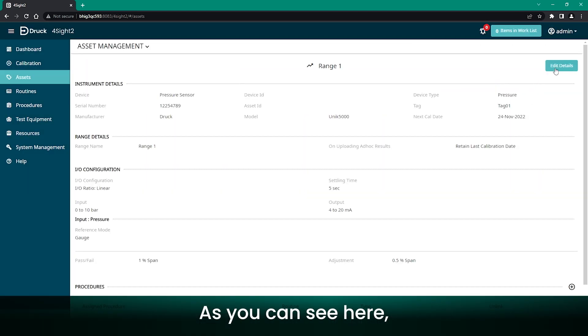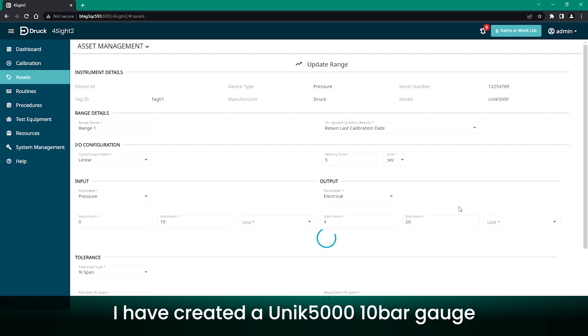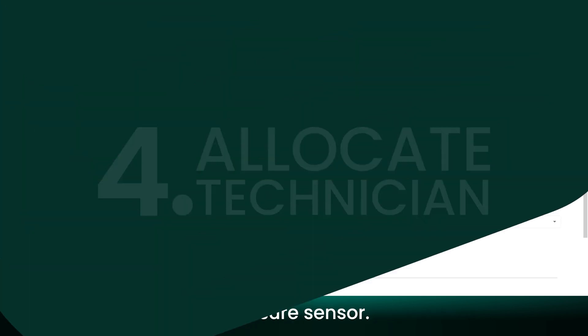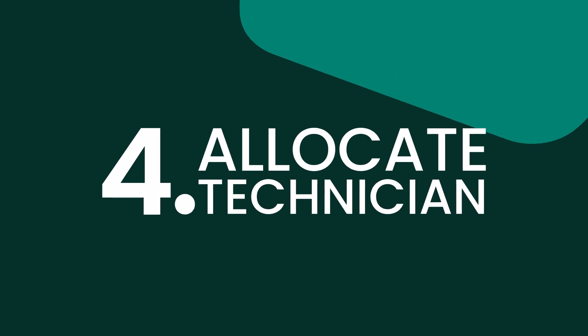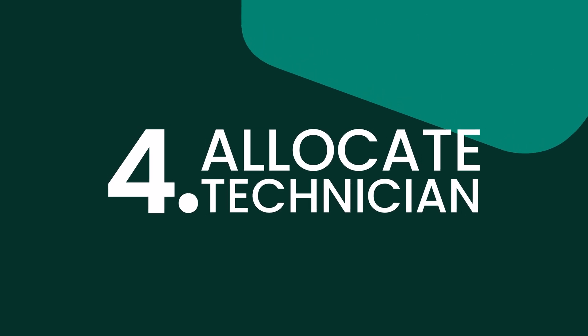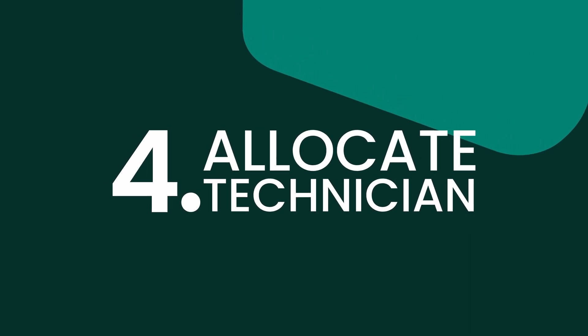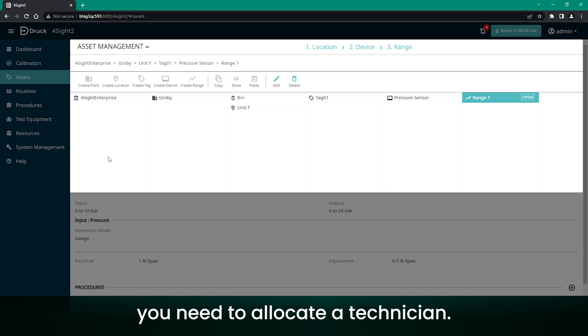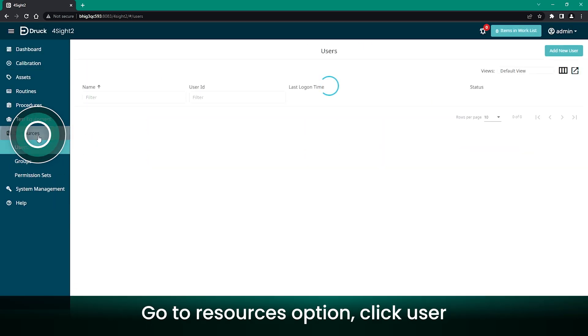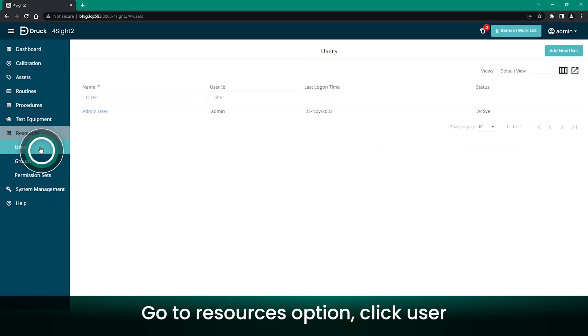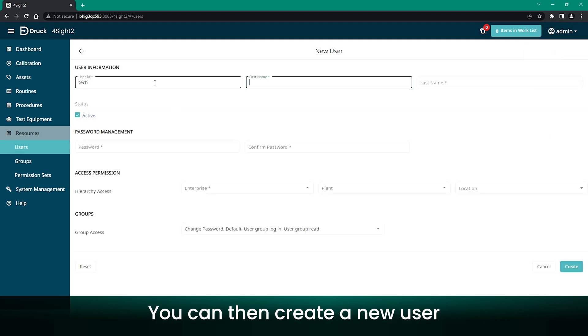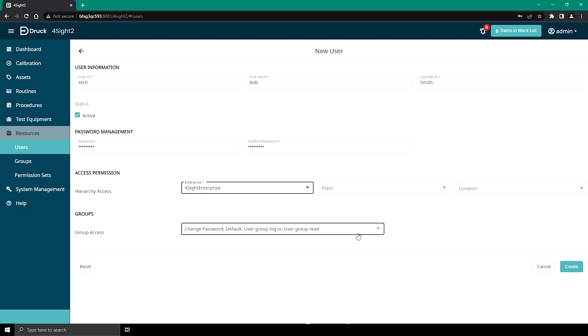As you can see here, I have created Unik 5000 10 bar gauge pressure sensor. Once the parameters have been added, you need to allocate a Technician. Go to Resources option, click User, and click Add New User. You can then create a new user with Technician group access.